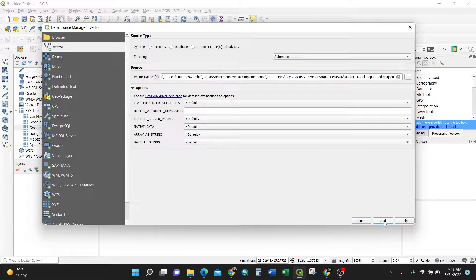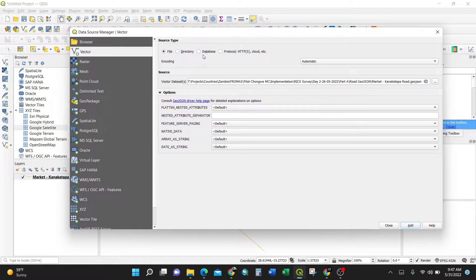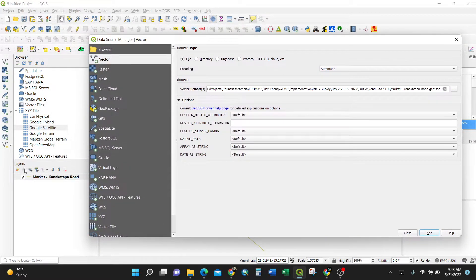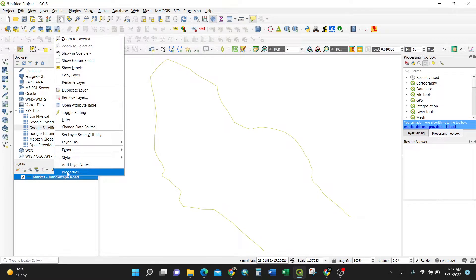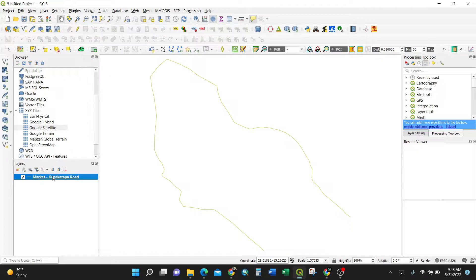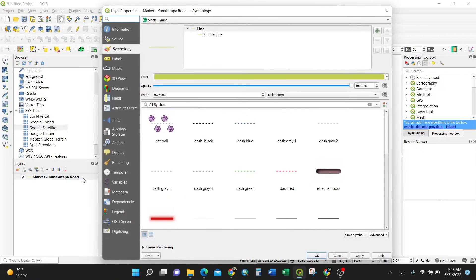Click Add. The dialog doesn't close automatically — once the road appears in the layer panel on the left, close the dialog. To get a better look at the road, right-click and select Properties, or simply double-click the layer.